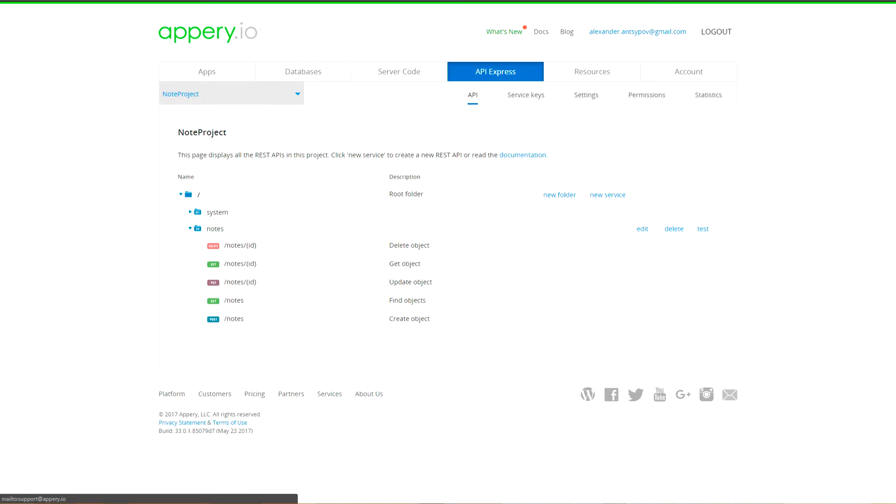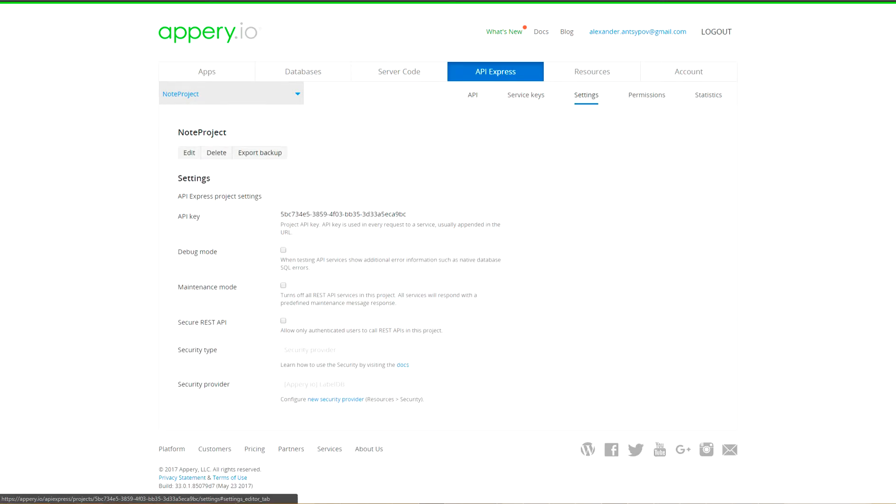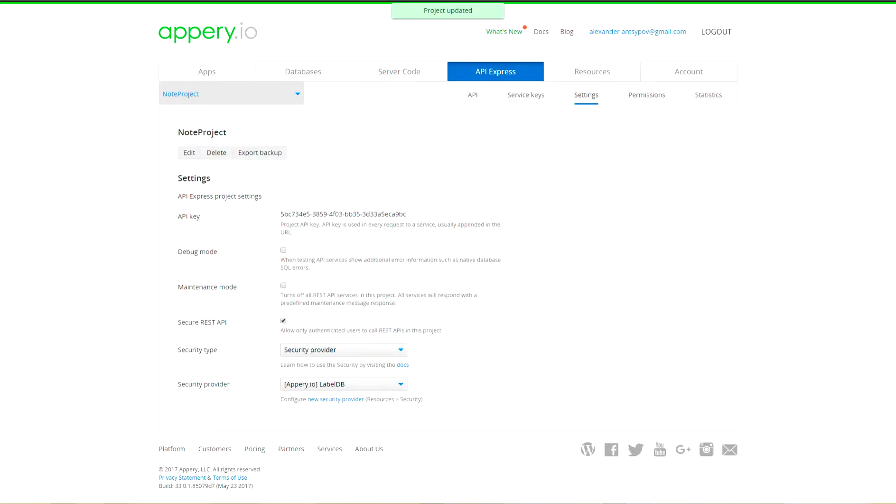And last step, we have to mark our API Express project as secured. Go to settings tab, select security provider, enable security rest API checkbox and select security type as security provider.